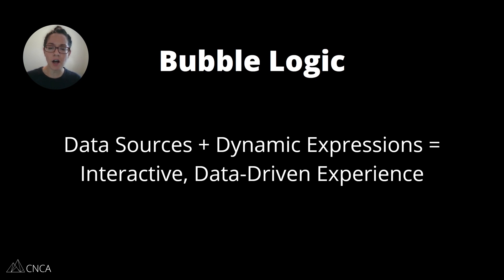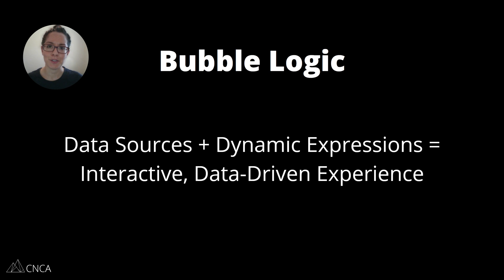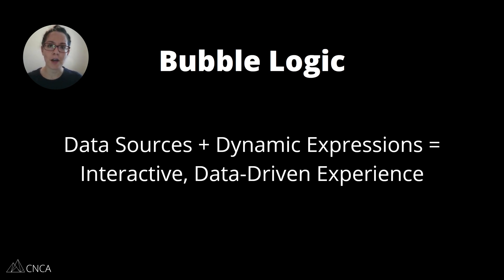Dynamic expressions and all of the possible data sources that are available to you are really what sets the Bubble platform apart from other website builders.